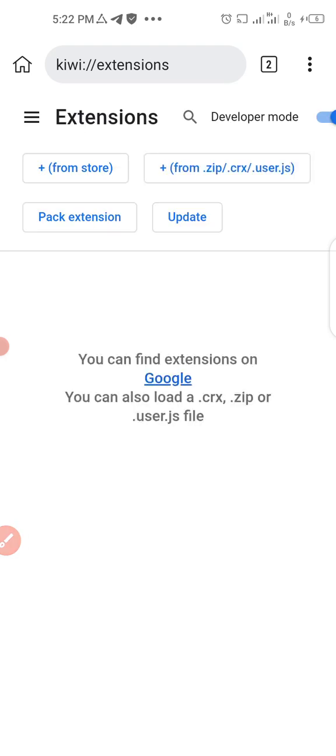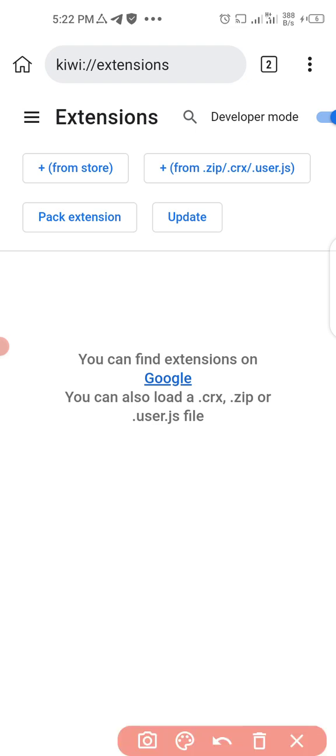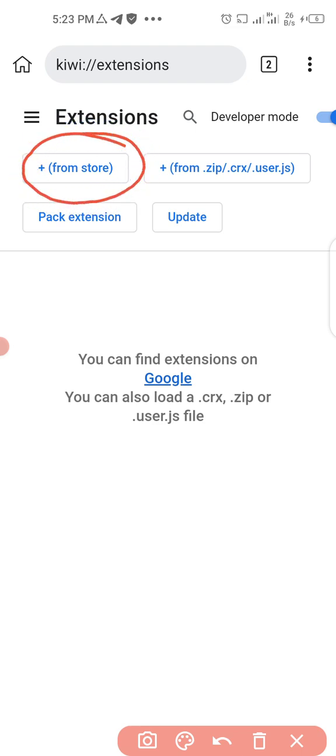When you click on extension, right now I have not added any extension in this browser yet, but I'm going to show you how you can add it. We have two options. The first one is from store, so when you click here you are going to add extension from Chrome store or the browser store.